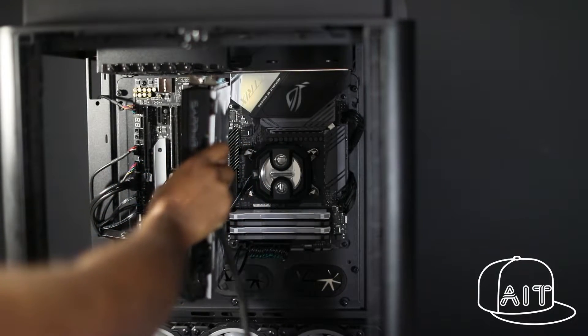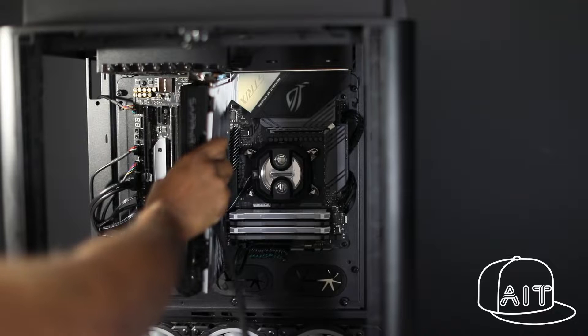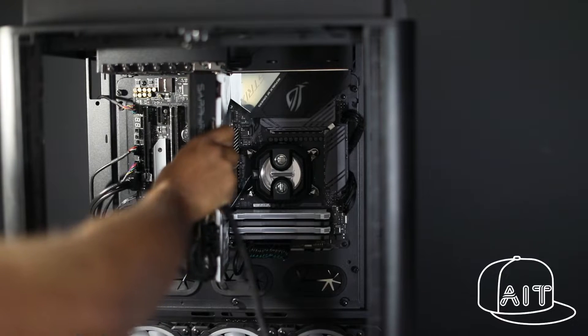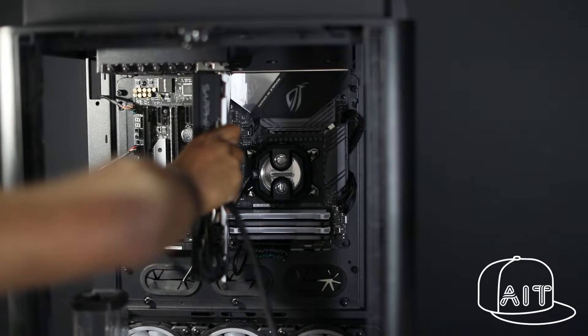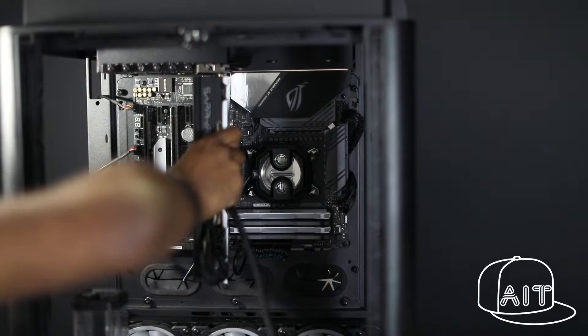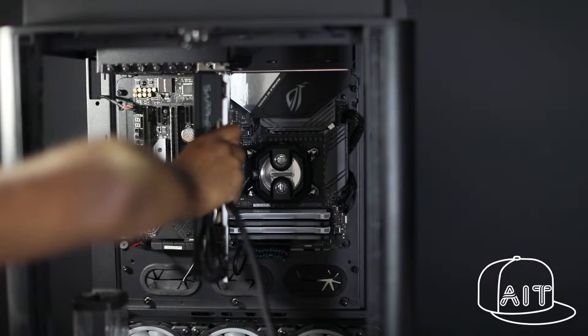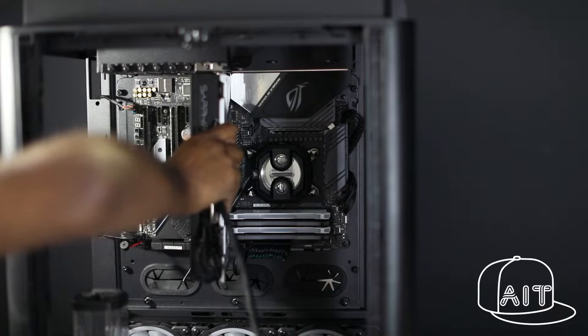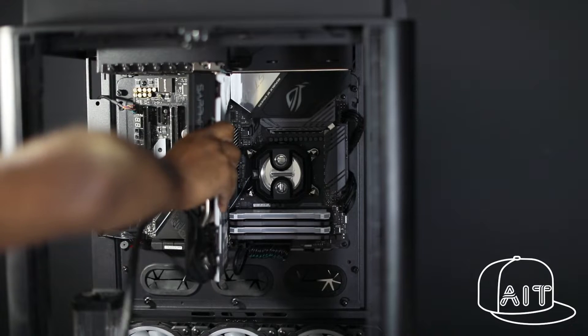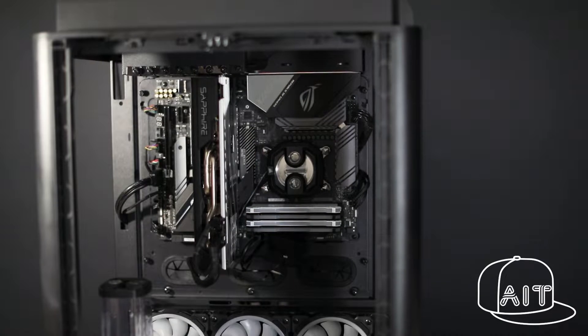I so wanted to water cool this as well, but could not find a water block for this. I may do it later once I find the appropriate water block. We now have all the components installed.